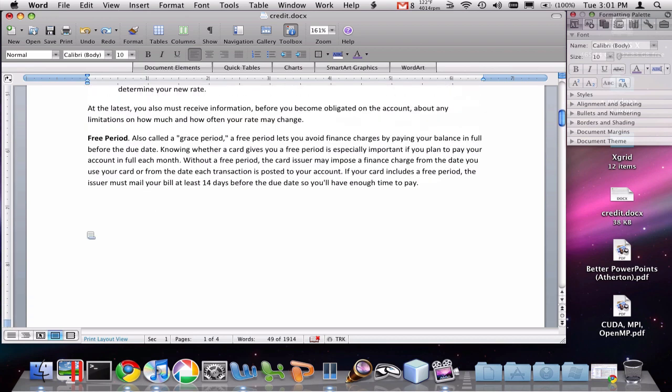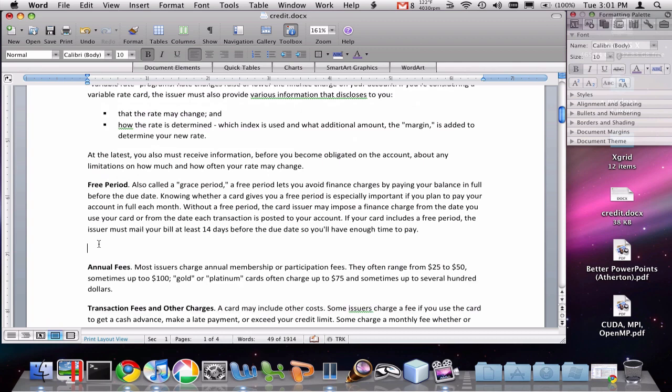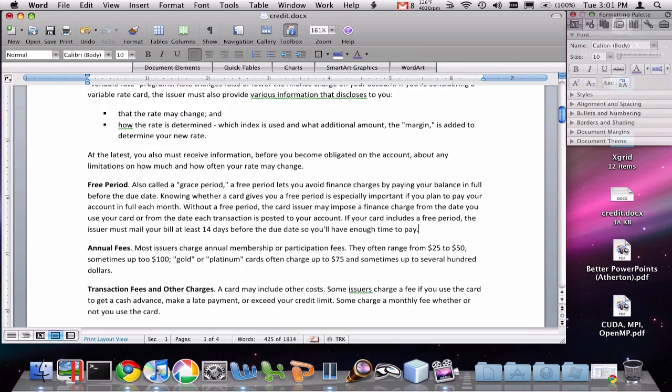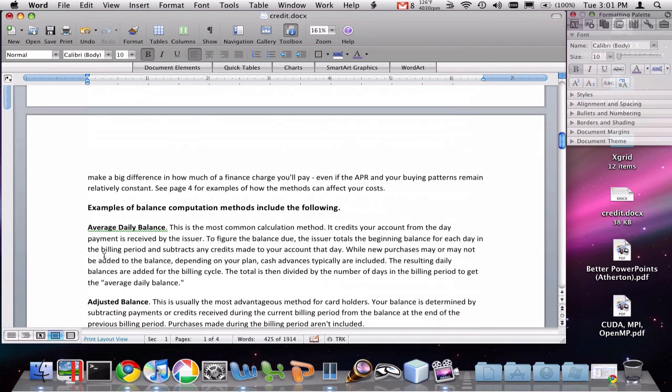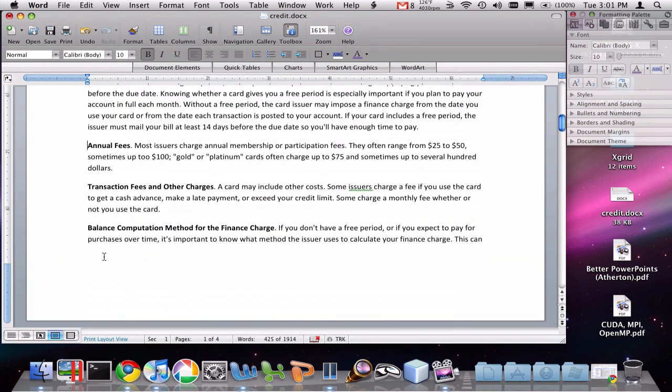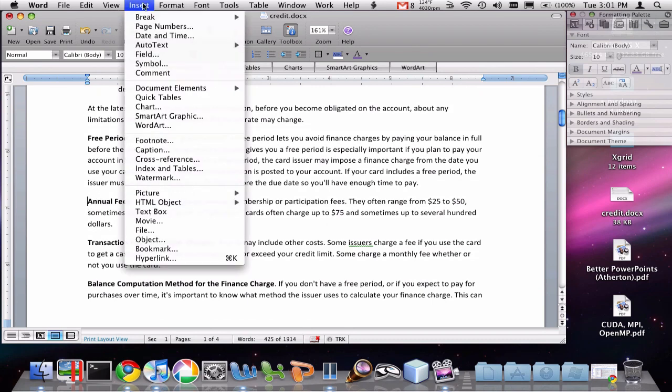For instance, let's say that I have this text here which is annual fees and I want it to be on the beginning of the next page. To do that, I just put my cursor where I want the page break to be.